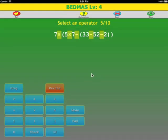Welcome to the Bedmass App video lesson on Bedmass without exponents. If you remember the acronym: Brackets, Exponents, Division, Multiplication, Addition, Subtraction, then doing the operations should be straightforward.